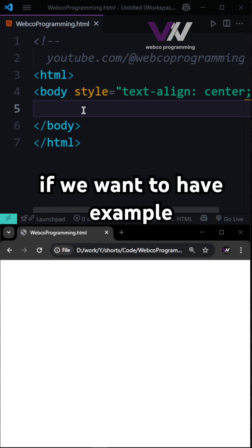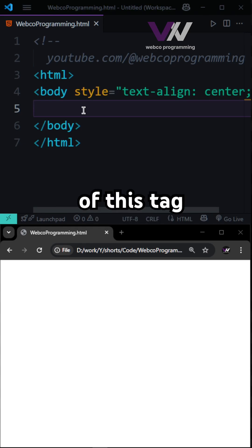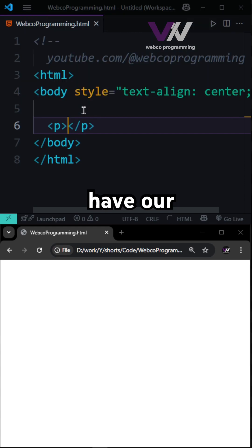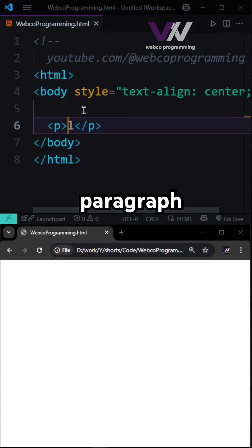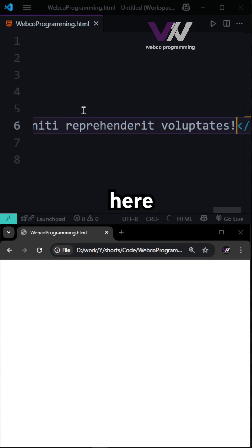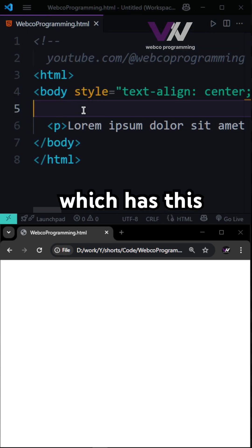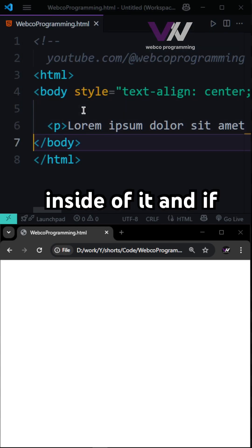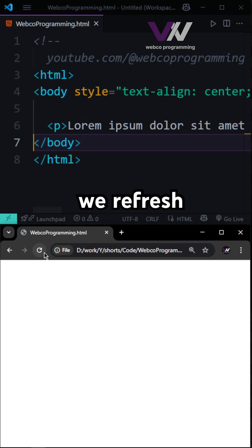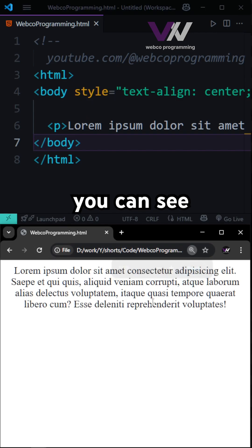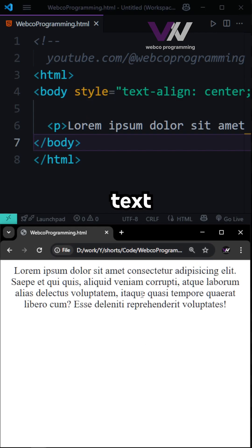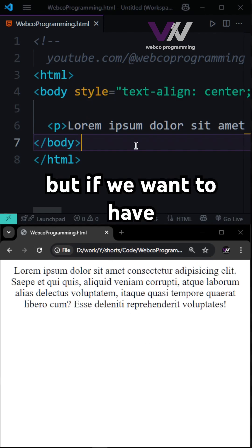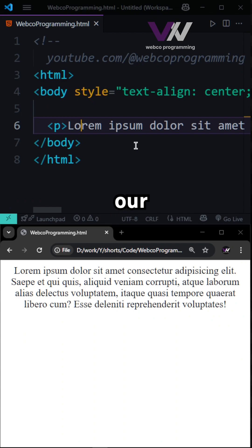If we want to have an example of this tag, let's say we have our simple paragraph right here which has lorem ipsum inside of it. And if we refresh, you can see this is the way that our text is displayed. But if we want to have our small tag as well,